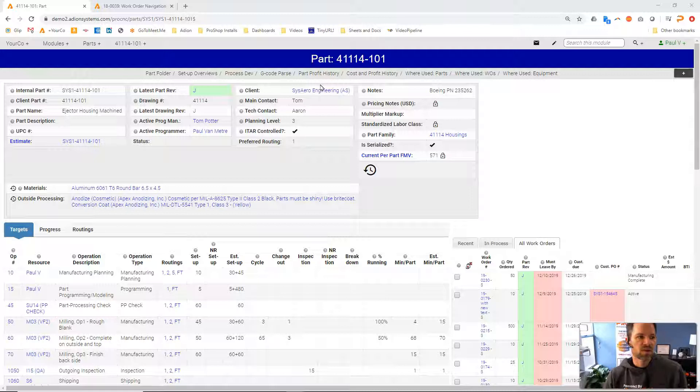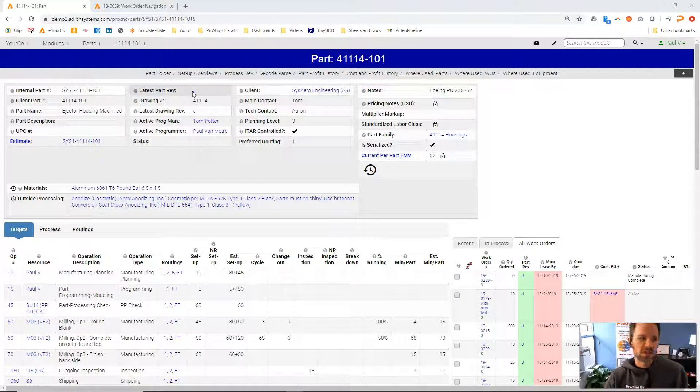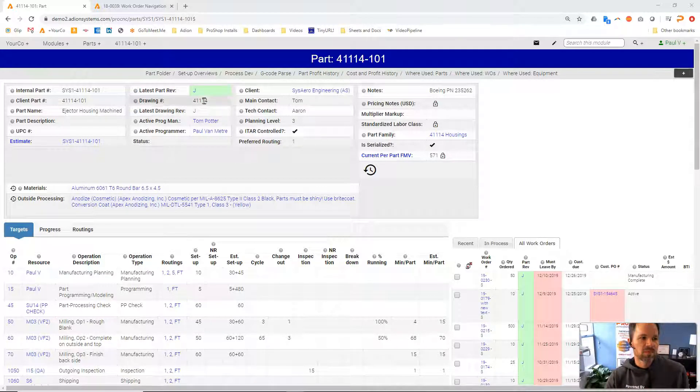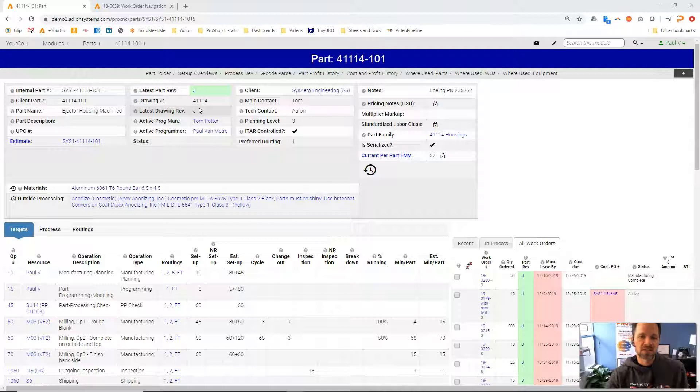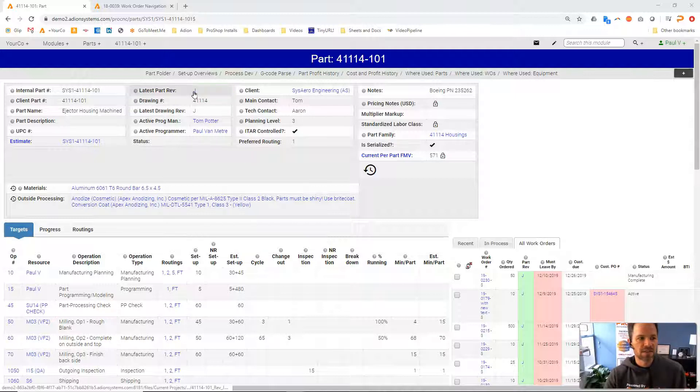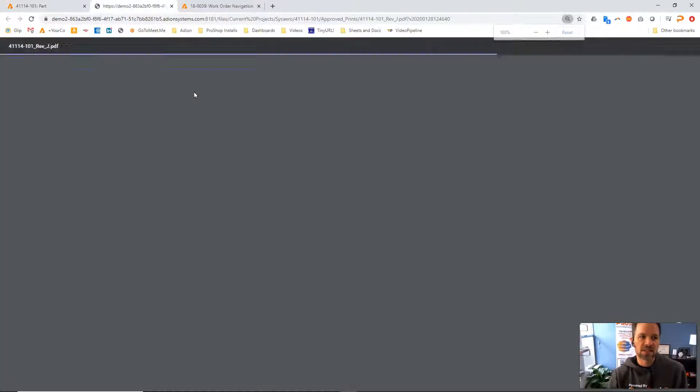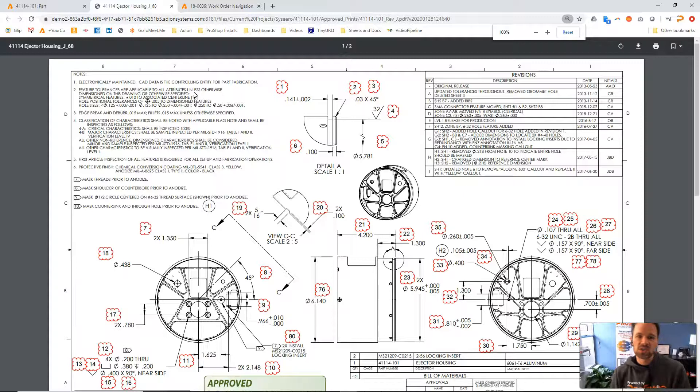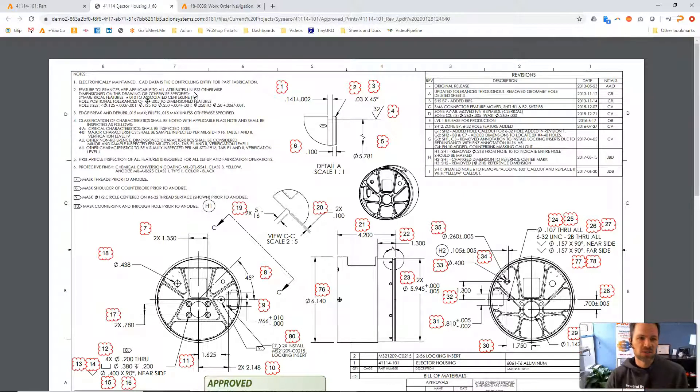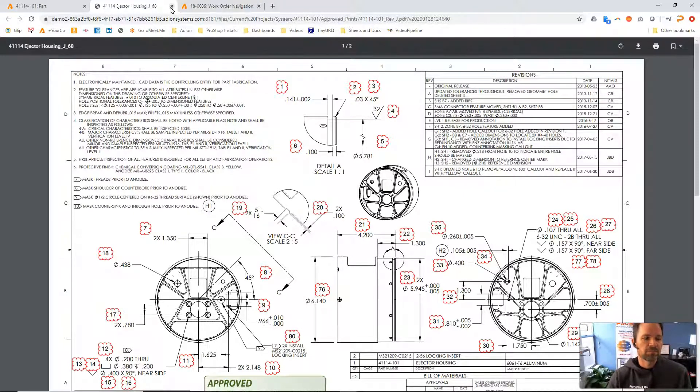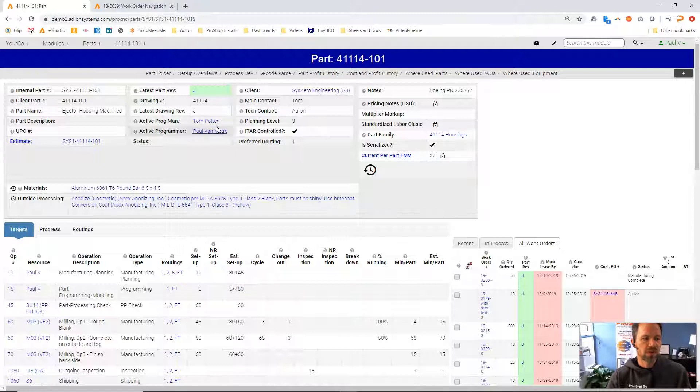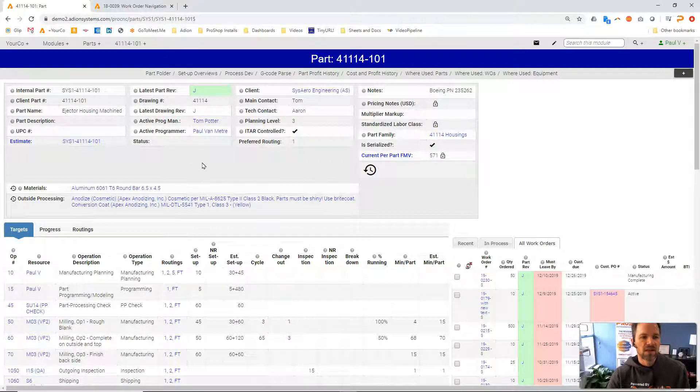This is where we have the latest revision documented. You can see that this cell has a background color in green and this is actually a hyperlink. If I click this it will show me the drawing that is attached to that part record.